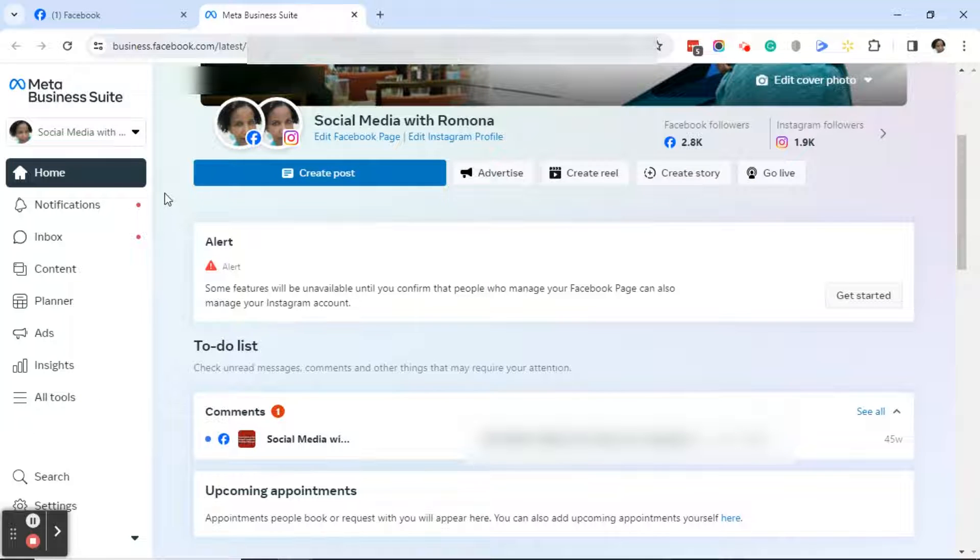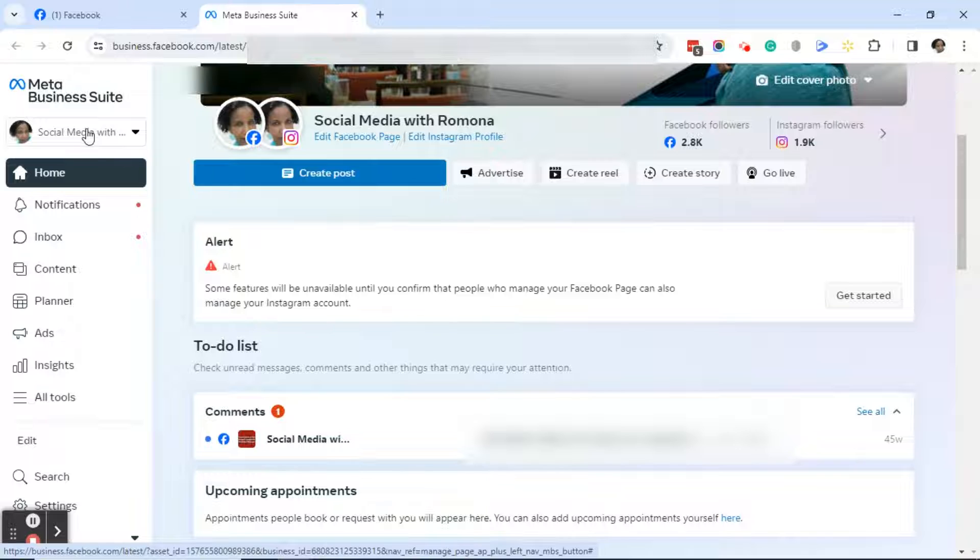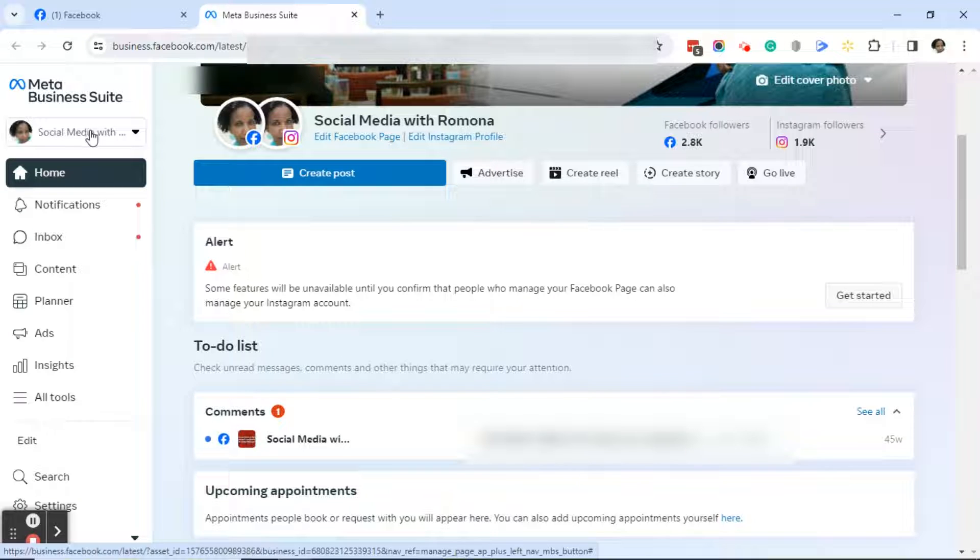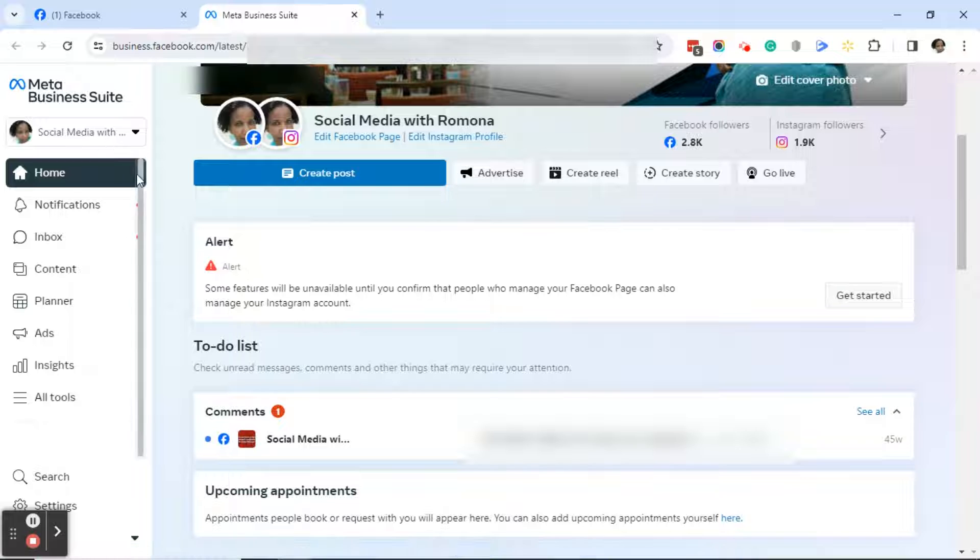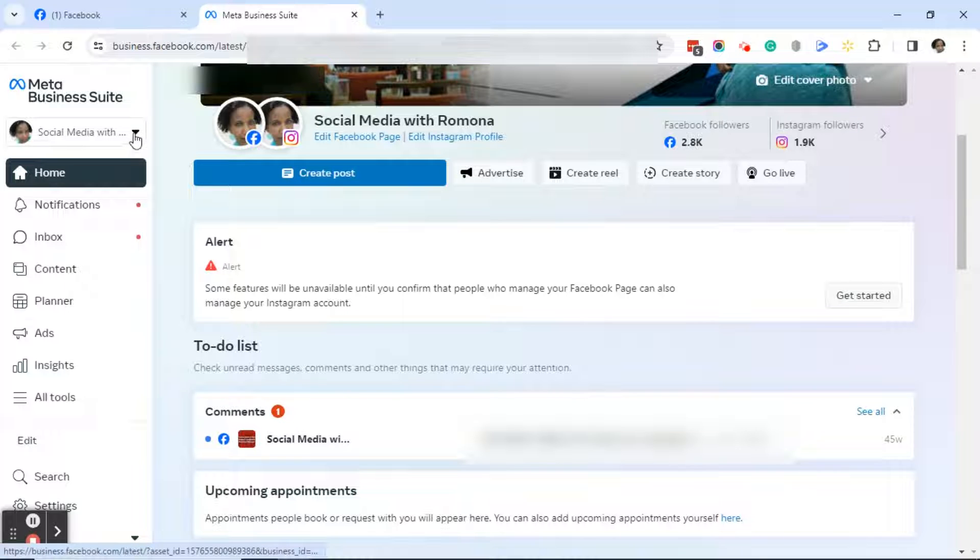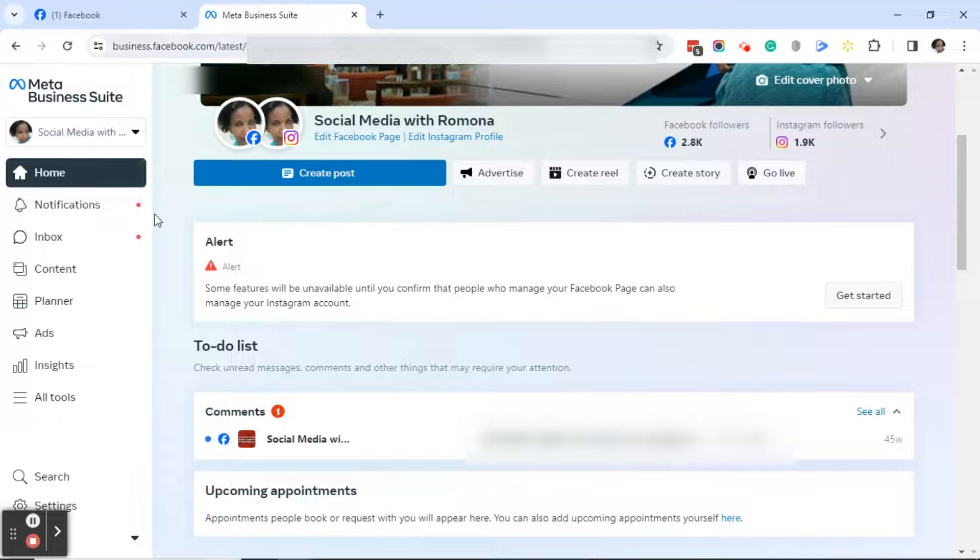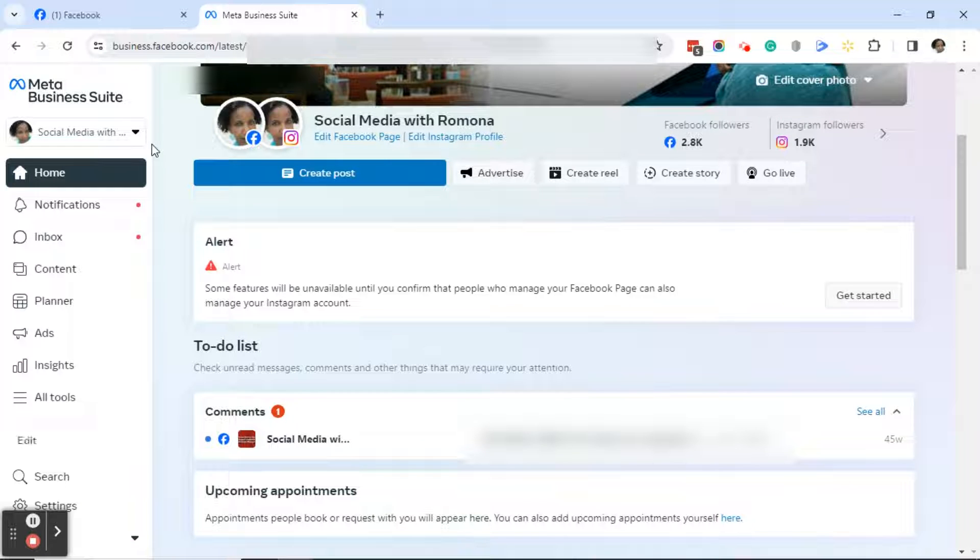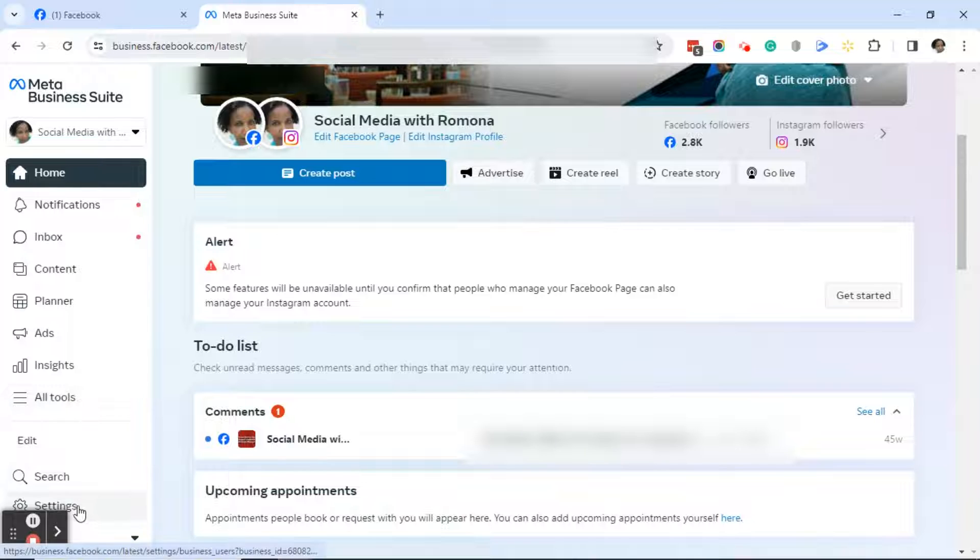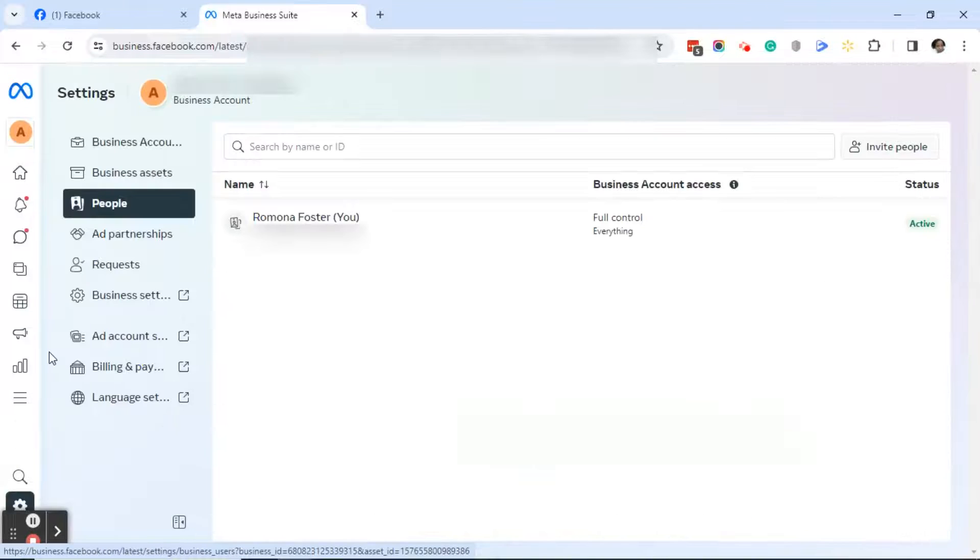Next, over on the left, make sure that you are on the correct page. If you get to Meta Business Suite and see that you're on a page that you don't want to be on, just click on the drop-down arrow to the right of the page that is visible. Now, because I'm on the page that I want to be on, I'm going to click on settings at the bottom left corner.